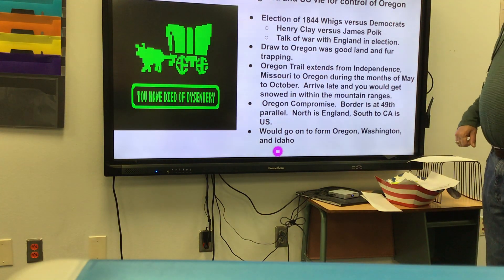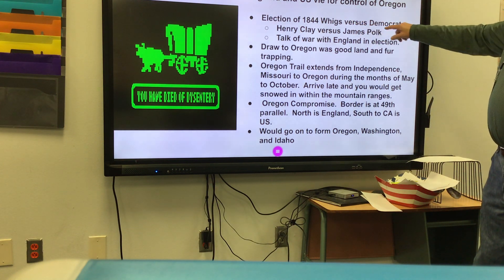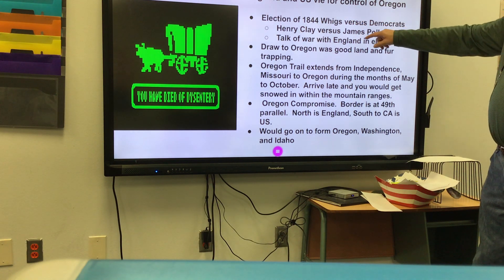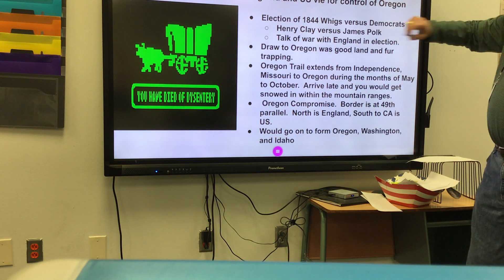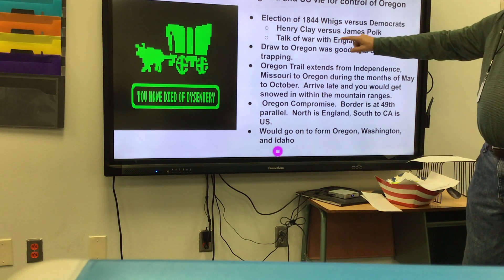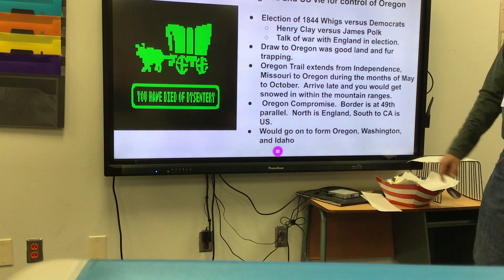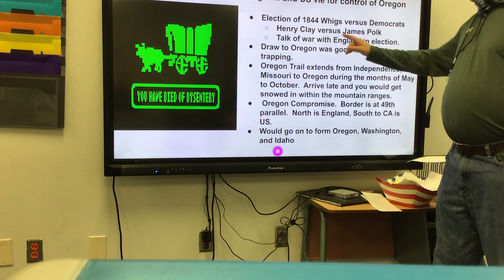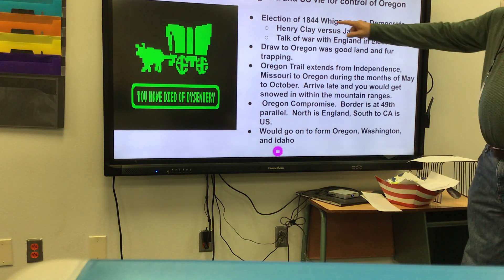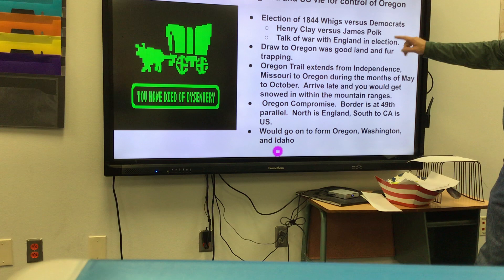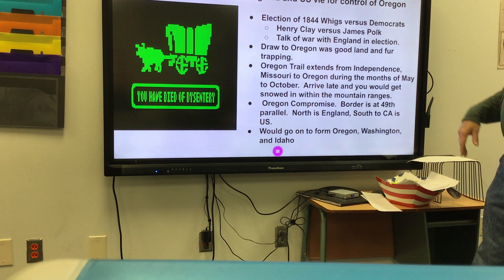The election of 1844 put the Whigs against the Democrats — Henry Clay is the Whig, James Polk is the Democrat. There are no Republicans yet; that won't happen until Abraham Lincoln. James Polk was talking about going to war with England over Oregon. People were going to Oregon because of the good land, frequent rainfall from being on the Pacific coast, and fur trapping.